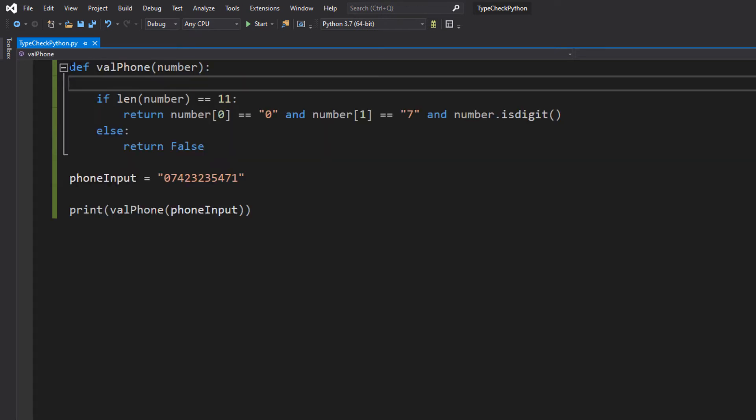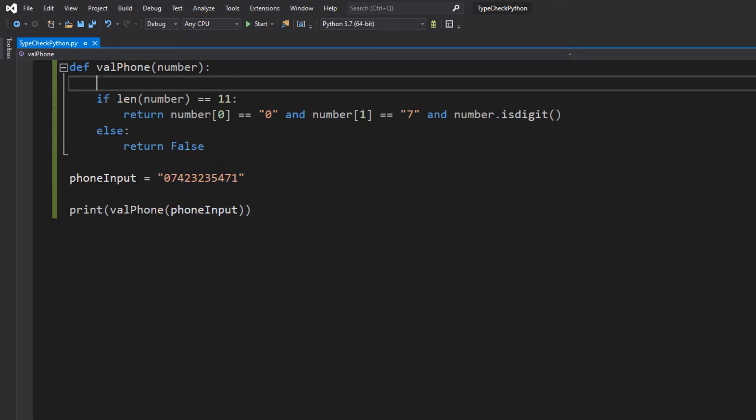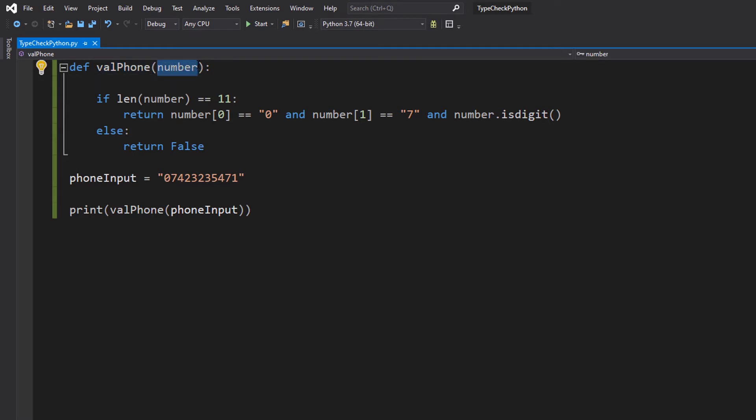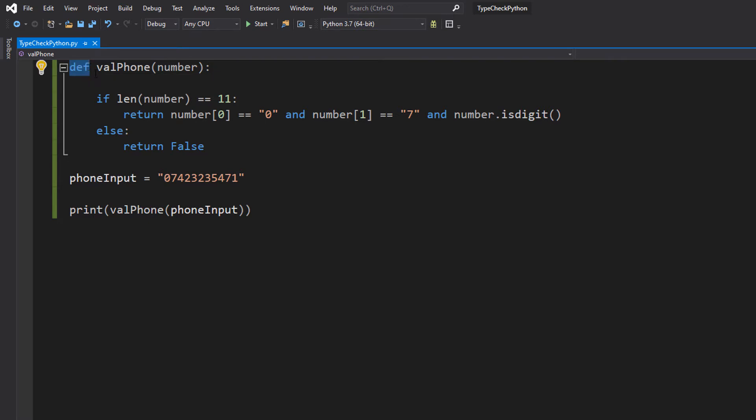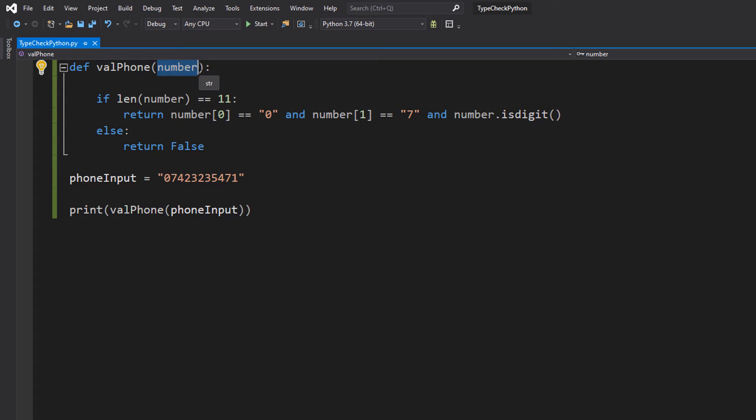So we have a function. We do def valPhone then we pass in number. So what's going on here? Well, basically def is short for define. We put this at the start of our function definitions. valPhone is the name of the function, it's what we're going to type when we want to call the function. Number is going to be the one parameter we pass into this function, and it's going to store the value of a phone number we wish to validate.